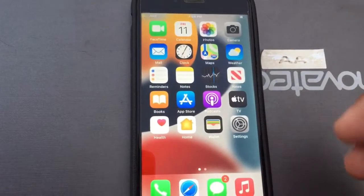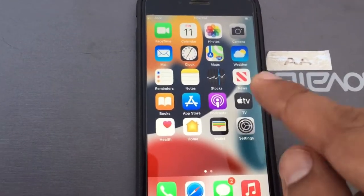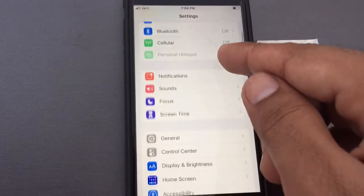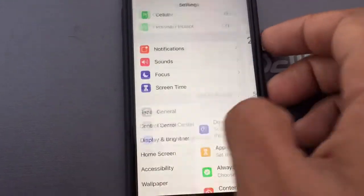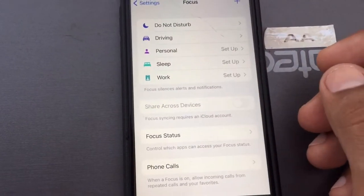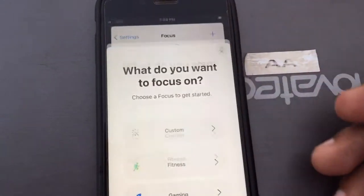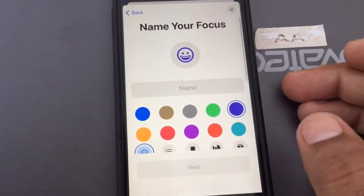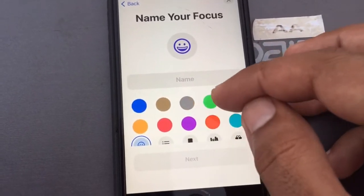To create a custom Focus on iPhone, open the Settings app, then tap on Focus. Next, tap on the plus icon and select Custom.